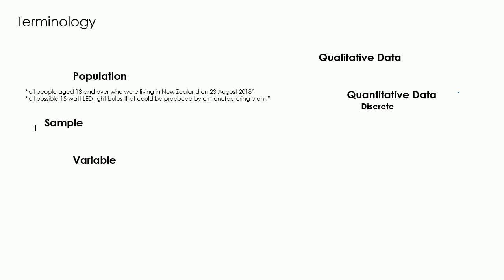Discrete data is data where the data can only take on specific values, often whole numbers. For example, the number of people in a room. Continuous data is data which can be any value inside a range. For example, the length of your foot.